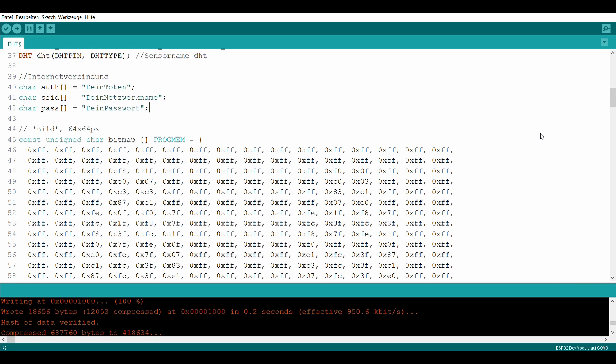Nun wird der Token für die Blynk-App sowie der Name des WLAN-Netzwerkes und das Passwort festgelegt. Das Token wird beim Konfigurieren der App per E-Mail gesendet. Es wird benötigt, um eine Verbindung zu dieser herzustellen.